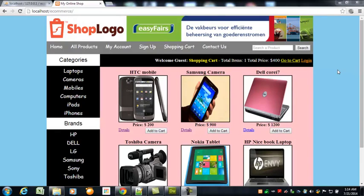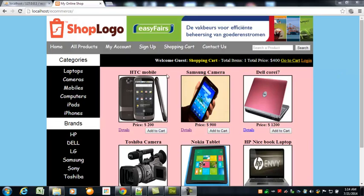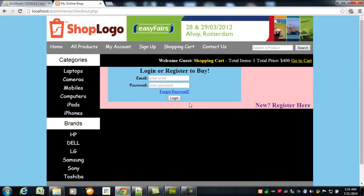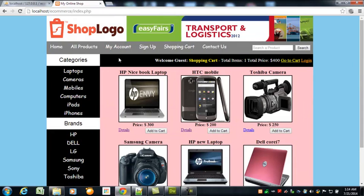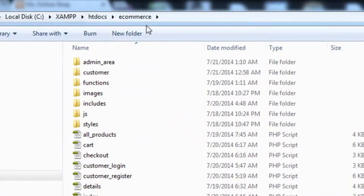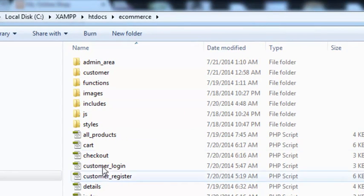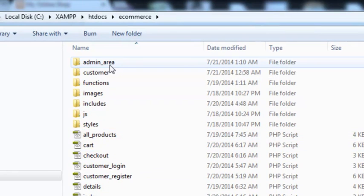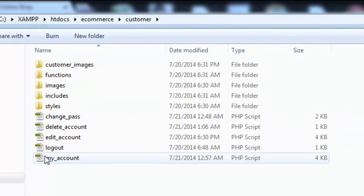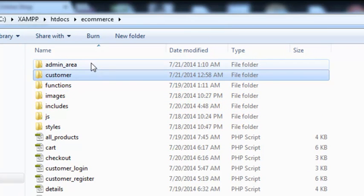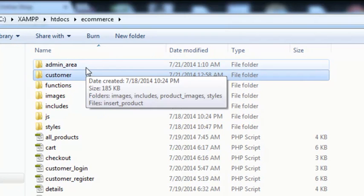Welcome back to the course. From this lecture, we are starting work on the admin panel of this whole project. You can see the website and the customer account sections we worked on. Now we need to work on the admin panel. This is the main ecommerce root folder for the project — we have many PHP pages, a customer folder, functions, images, include, style folders, and similarly an admin_area folder which is for the administrator of this whole project.